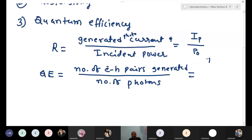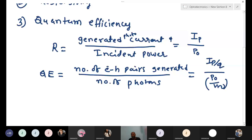The number of photons is obtained by dividing P0 by hν. P0 is the incident power, Ip is the photo current. Dividing photo current by q gives the number of electron-hole pairs; dividing incident power by hν gives the number of photons. These are the definitions of quantum efficiency and responsivity.